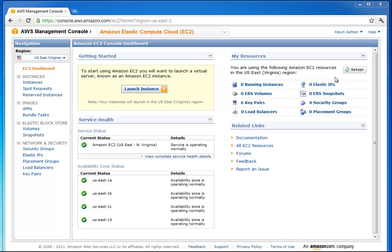In order to create our own virtual server, we're going to be using Amazon EC2, and we're going to launch an instance.